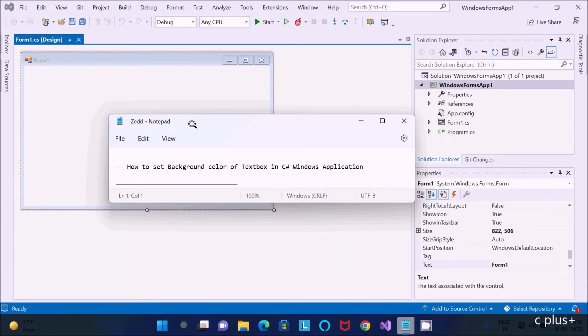In this video, I'm going to discuss how to set the background color of a text box in a C# Windows application.